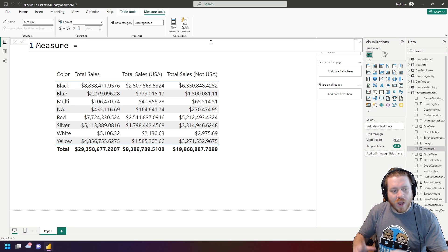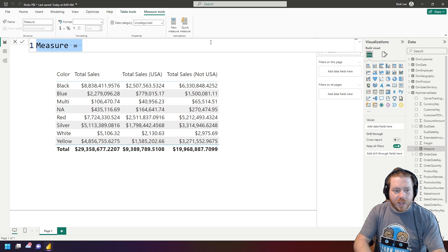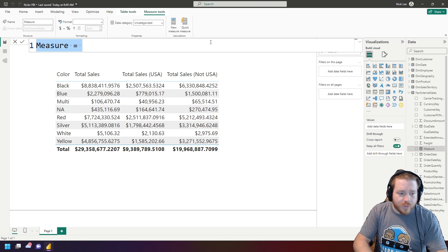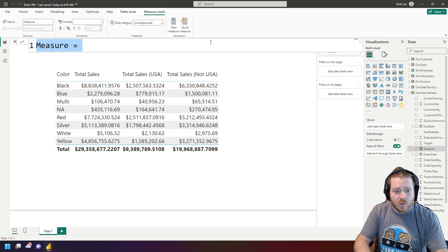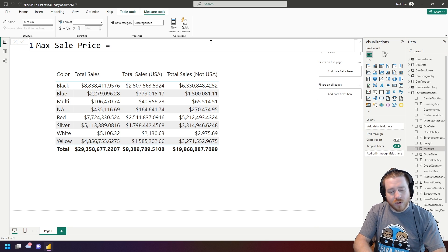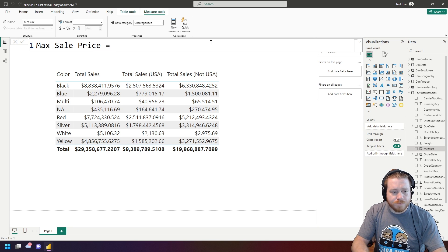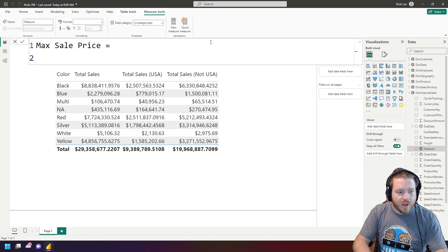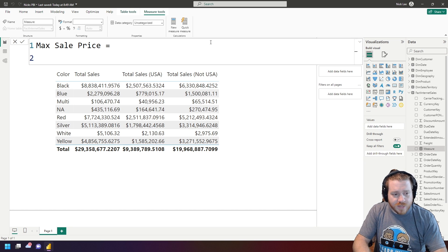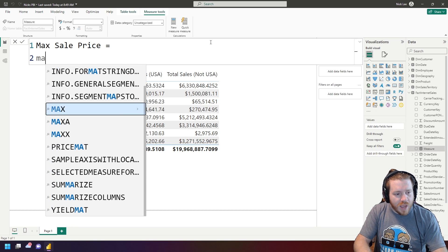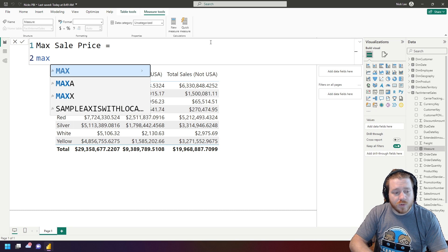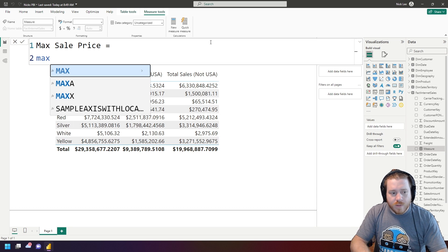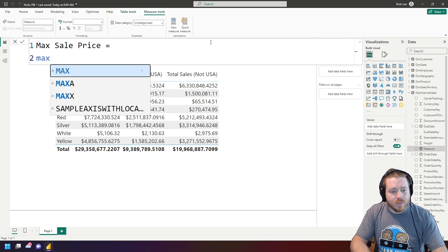Next, let's write our first measure. I want to return the max sale price for my products per color, so I'll name it Max Sale Price. I'll hit Shift+Enter to go to the next line, then start writing my function. The function I want is MAX, so I'll write M-A-X. One thing to keep in mind: always use the Tab key when writing functions, because it ensures the required parentheses are included automatically.